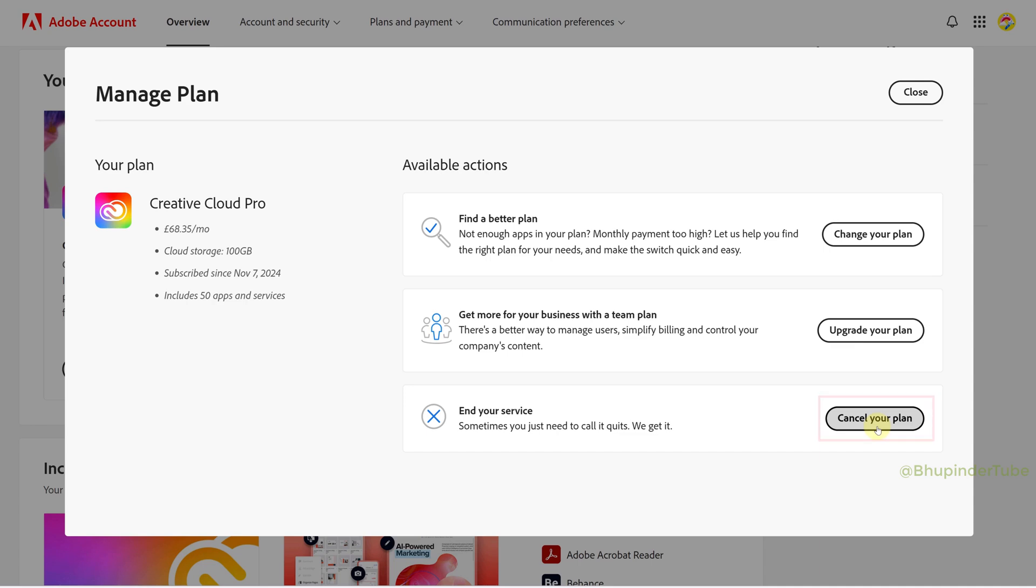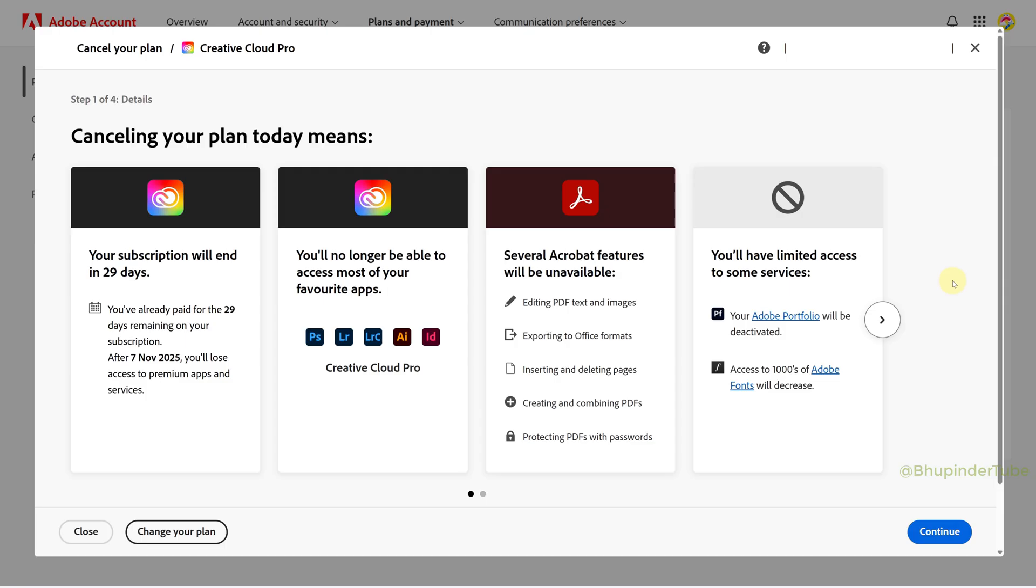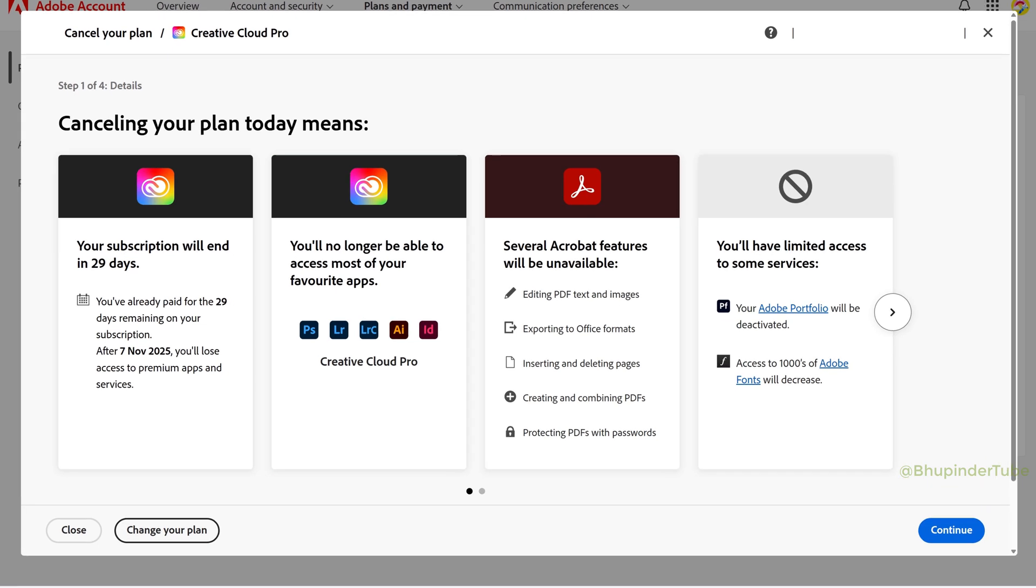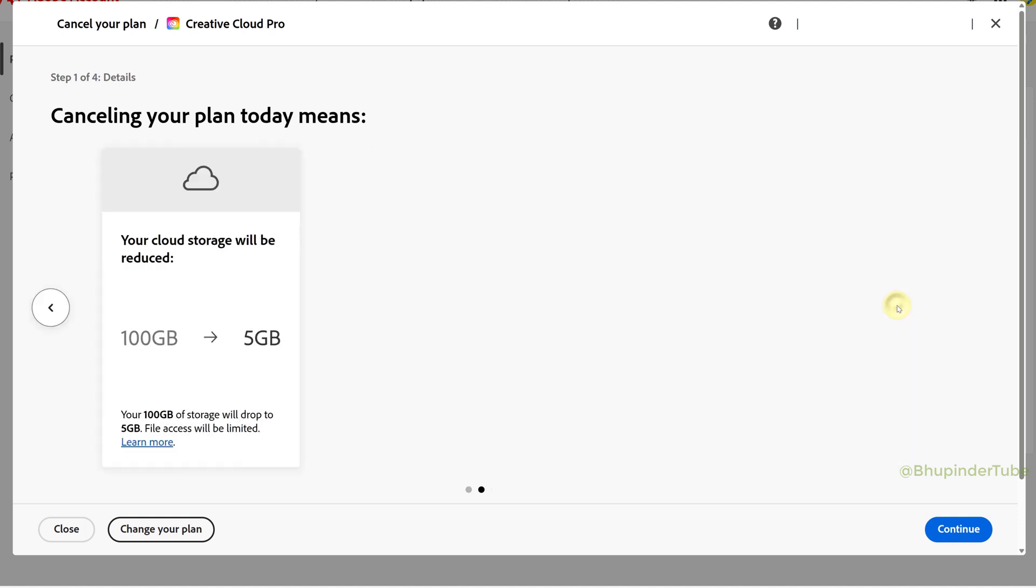You will need to login again to Adobe Cloud by entering your password. It will then show you a summary of what would happen after you cancel your plan. Because it's less than one month left, I have already paid for the 29 days remaining, and these are some other things I would lose after canceling my subscription.